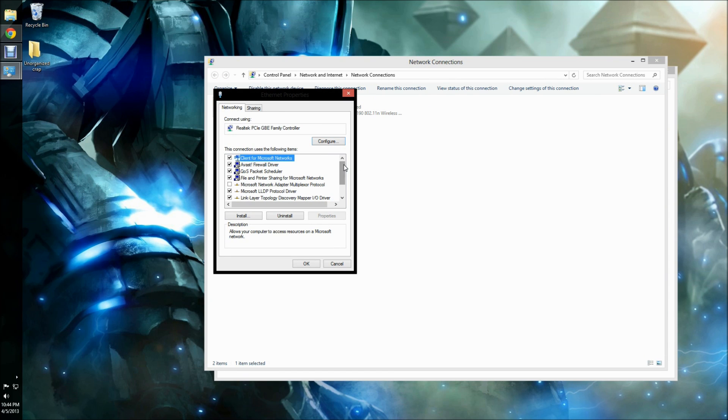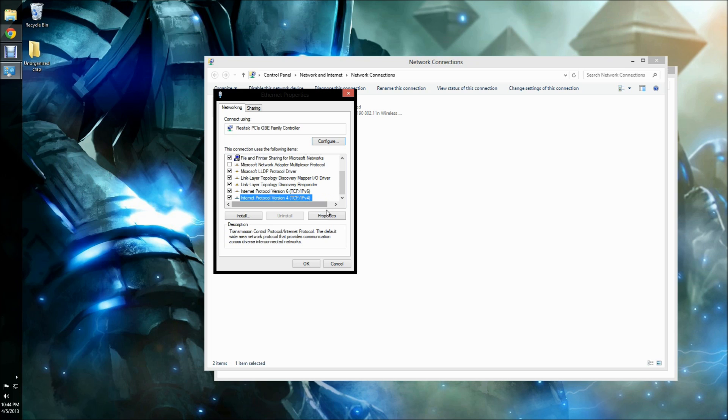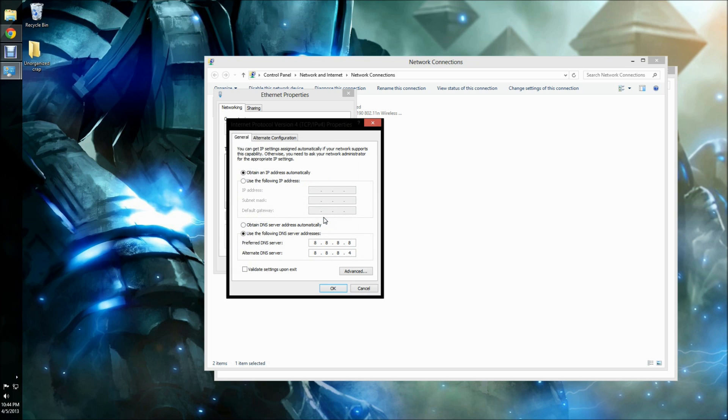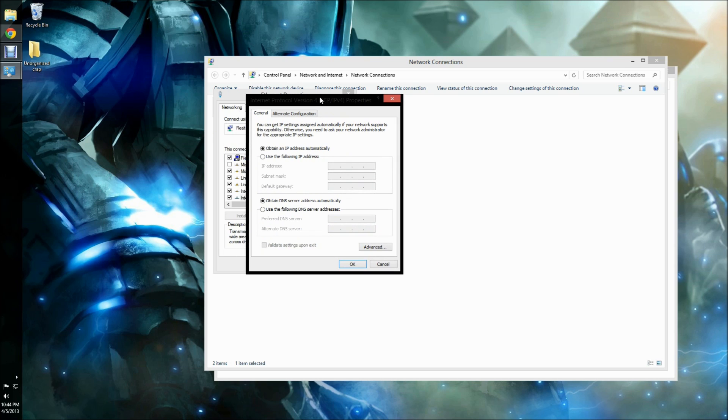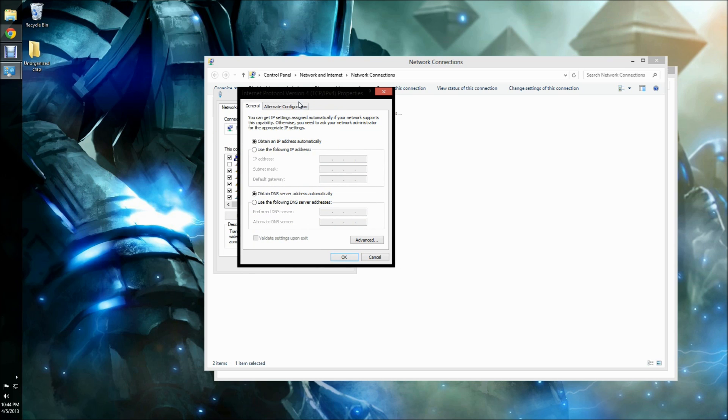From Properties, you'll want to scroll down to Internet Protocol Version 4 TCP IPv4 and then hit Properties. By default, it should look something similar to this. Where it says Obtain DNS server address automatically, you'll want to change it to Use the following DNS server addresses.